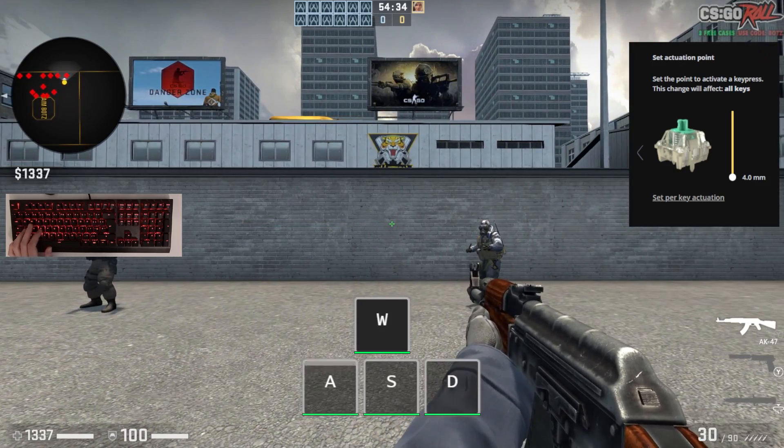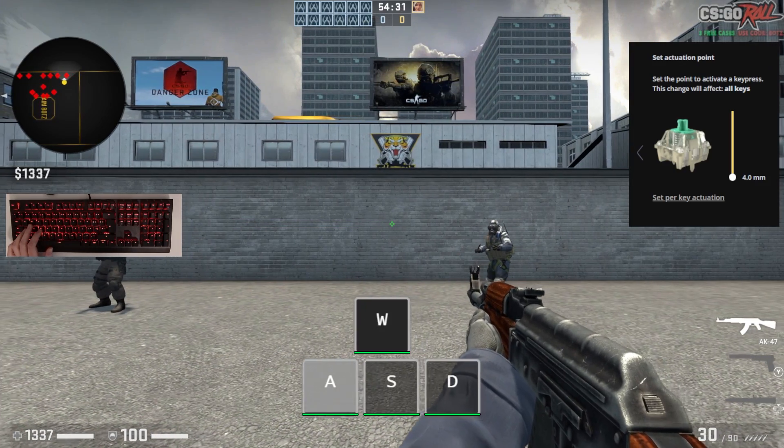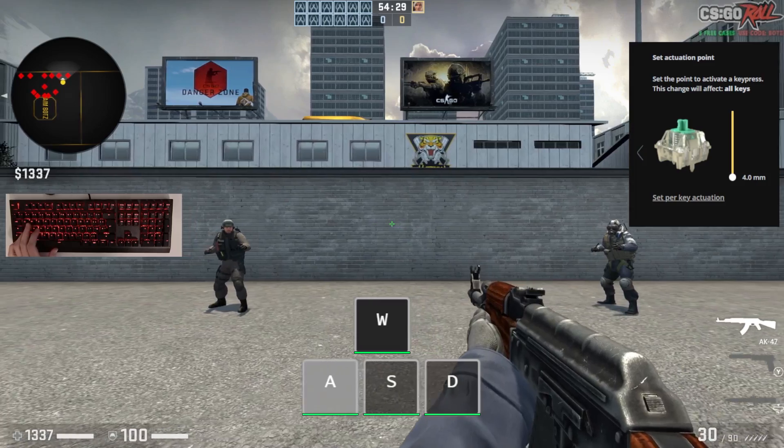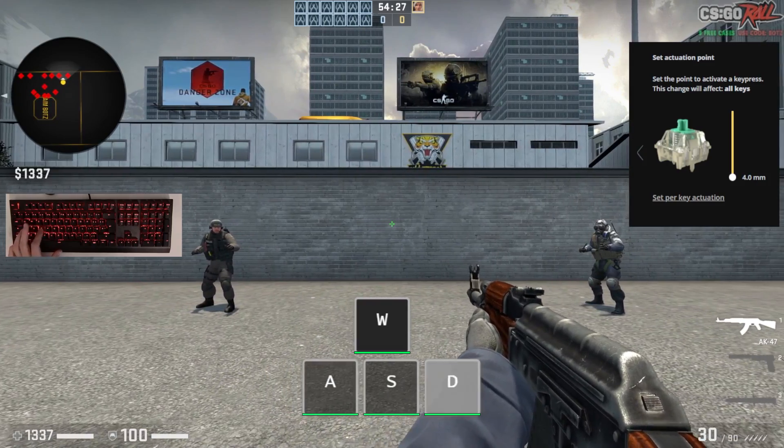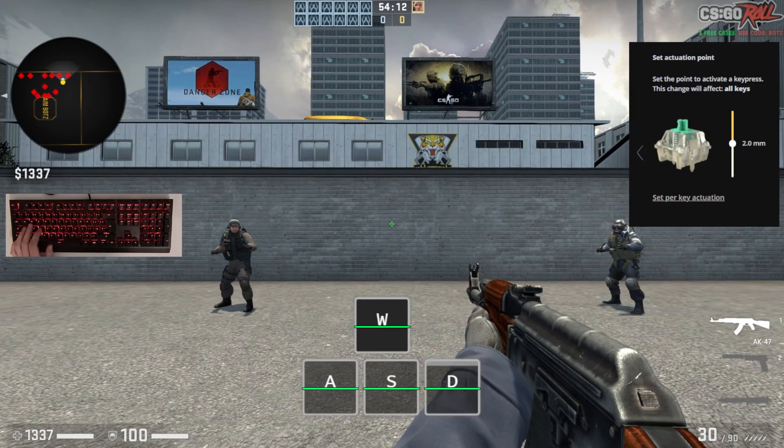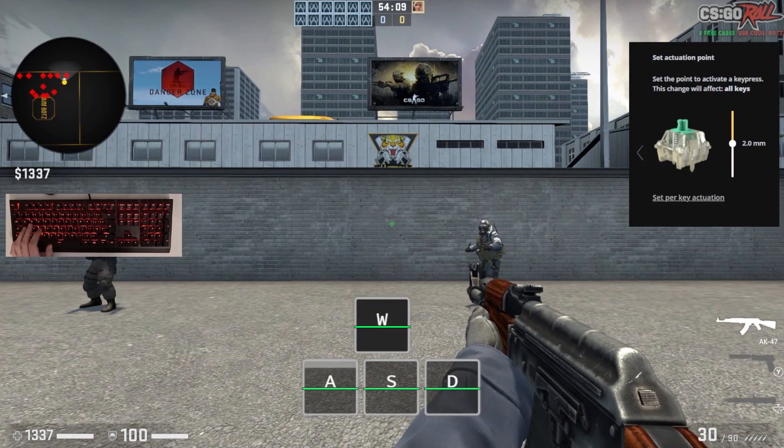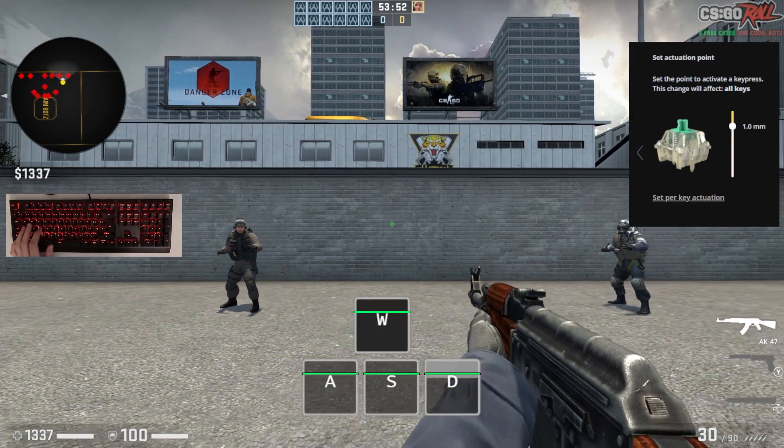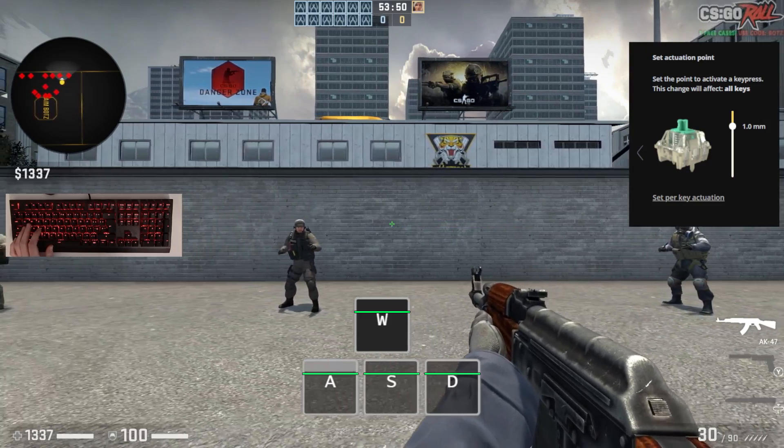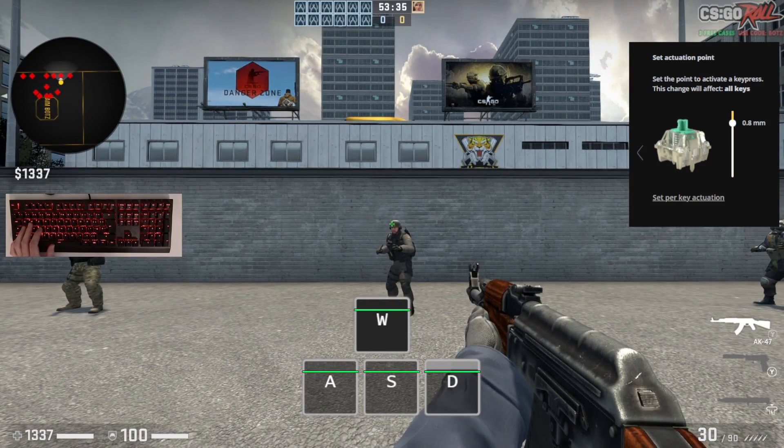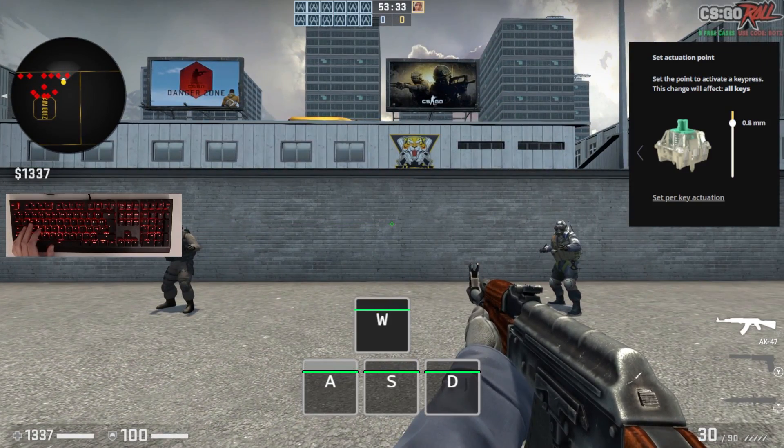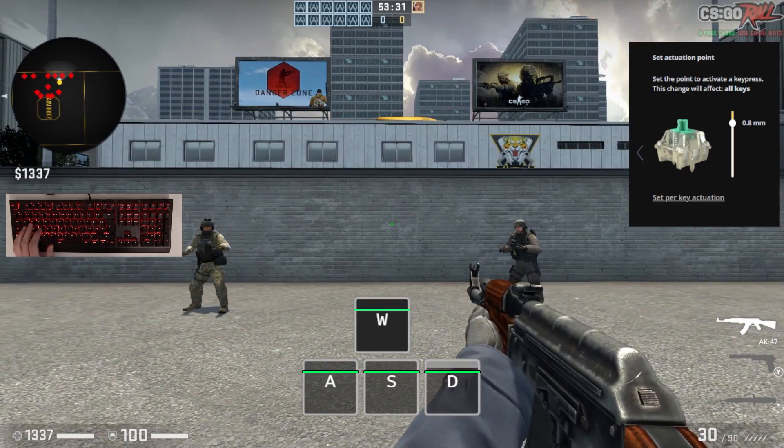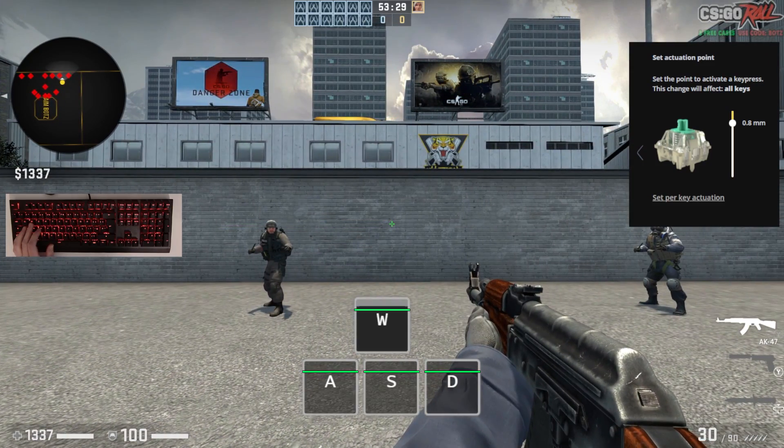This can make your initial movement after holding an angle feel sluggish, and the same if you need to quickly react to something in the game. A typical Cherry MX Red switch will actuate halfway at 2mm like this, whilst the red opto-mechanical switches found on a Razer Huntsman actuate at 1mm like this. I found an actuation point of 0.8mm was most suitable, and any faster caused issues based purely on human error.